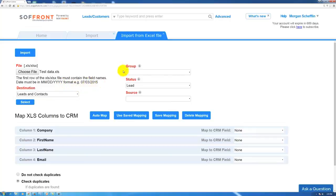On the right hand side here, we can select a group. We can choose to add it to an existing group or we can make a new one.